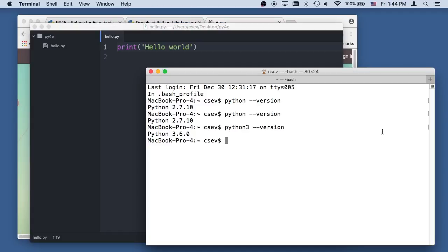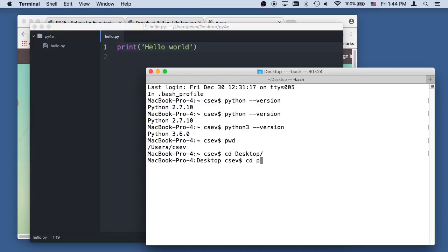And so now I'm here, and I'm in my home folder. I can go into my desktop, and I can go into that new folder I made, Python for everybody, and I can see the files.